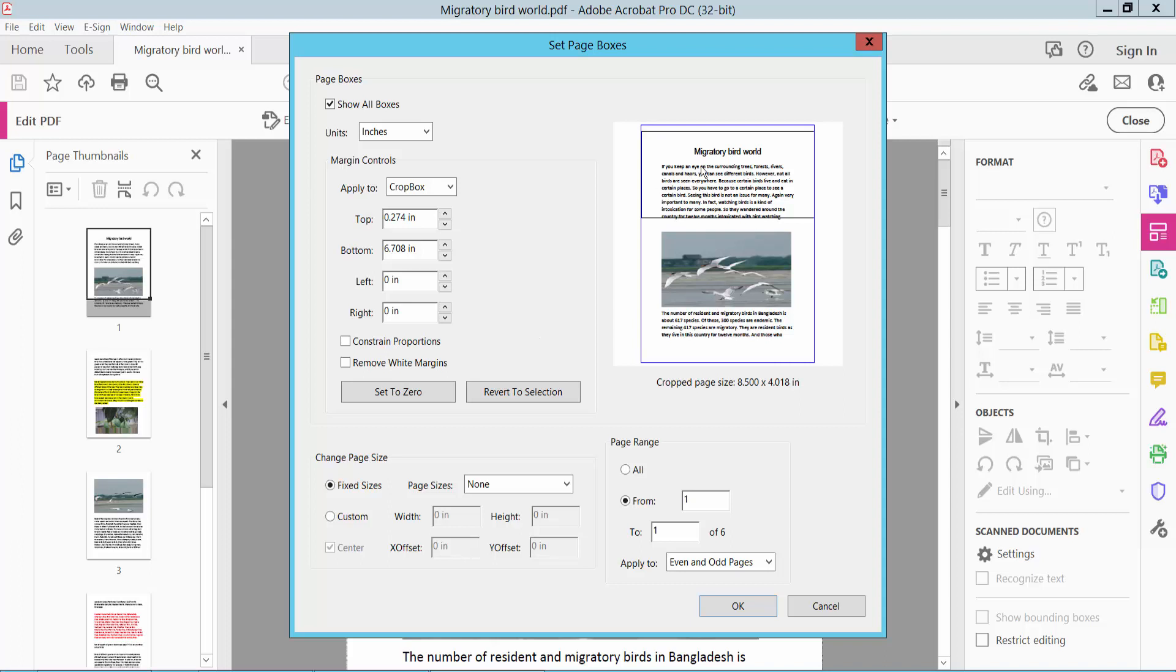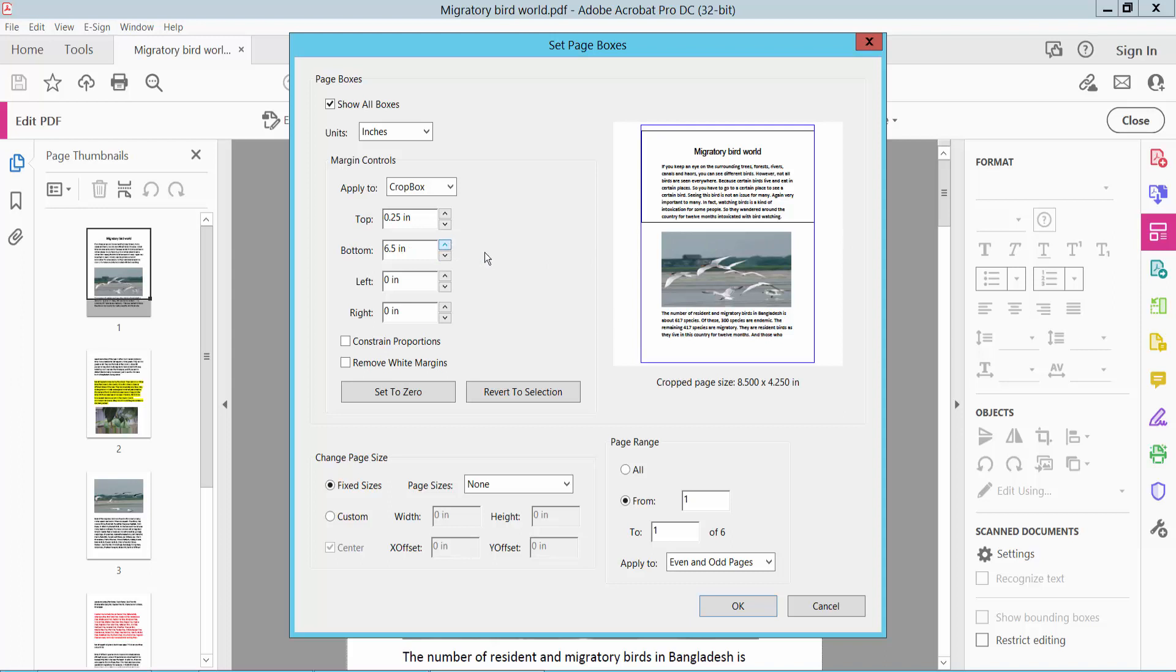Here you can adjust the crop area: top, bottom, increase or decrease, left and right.